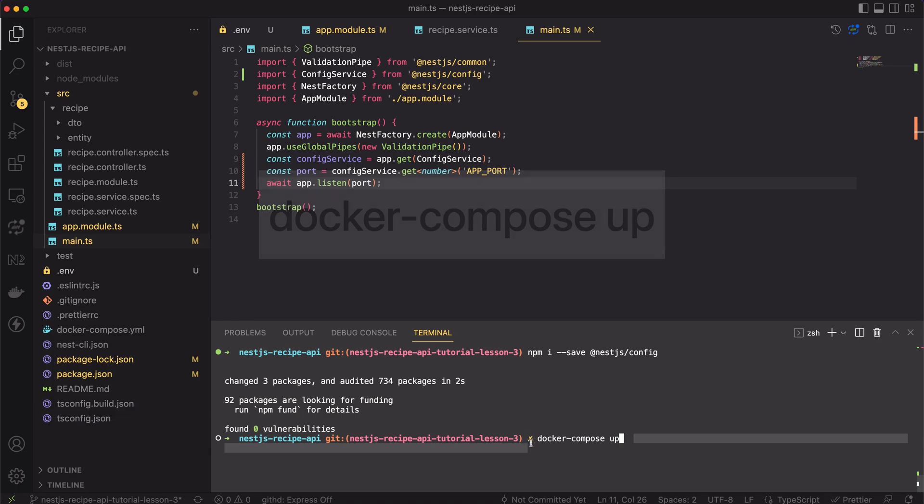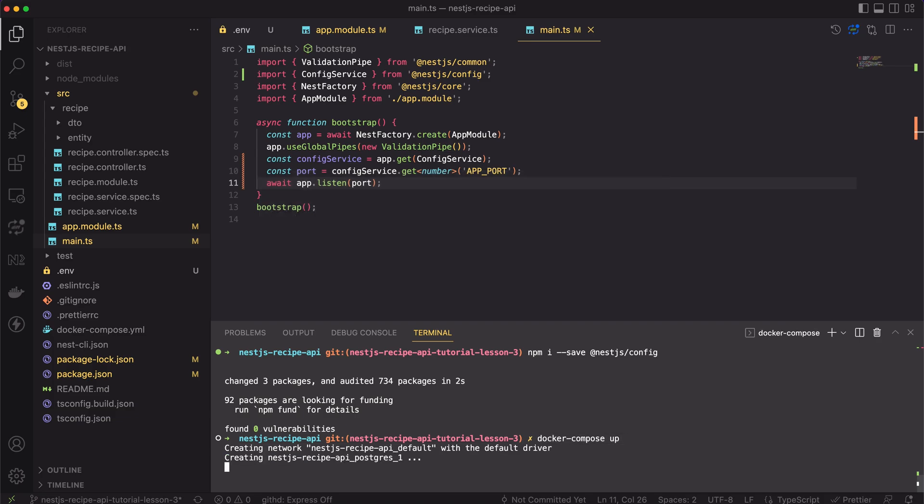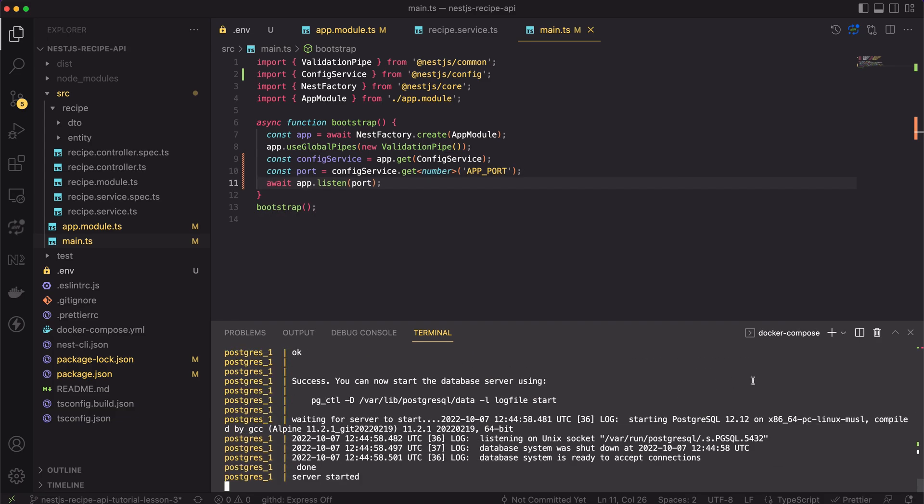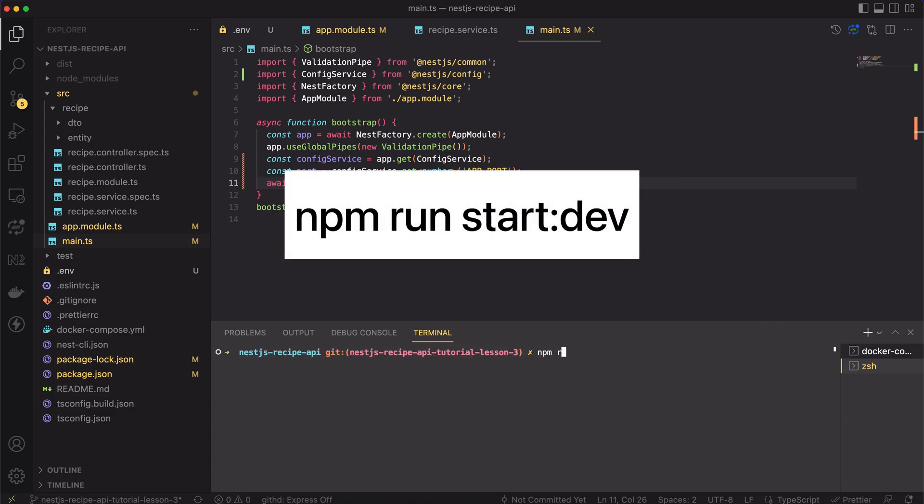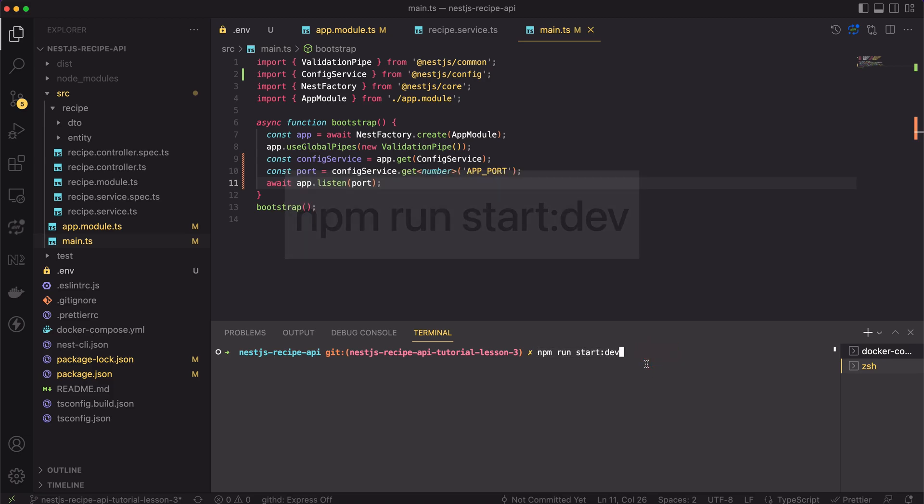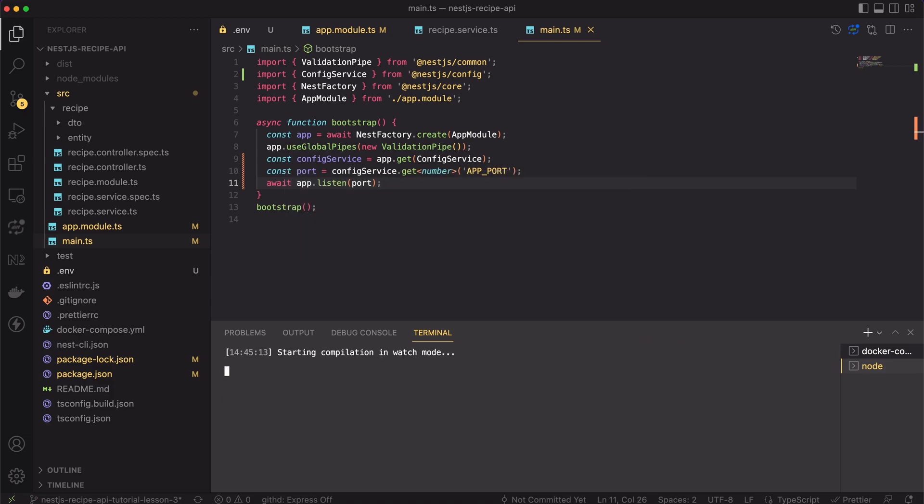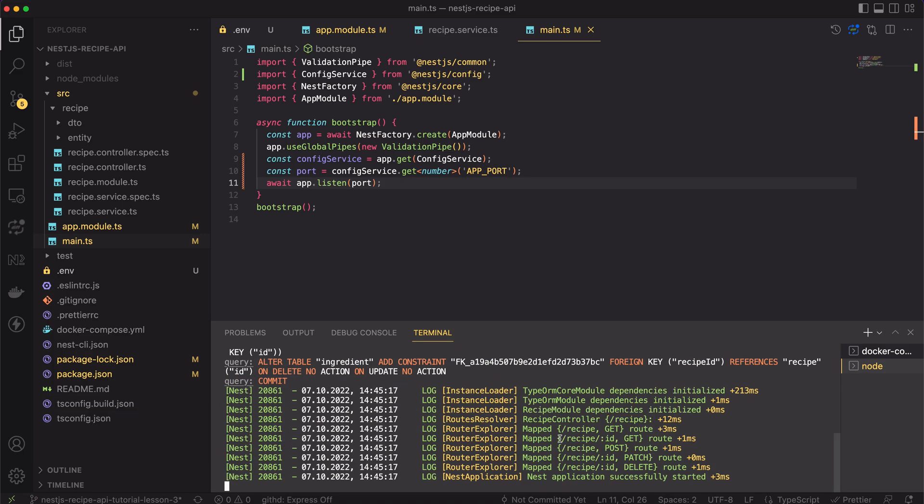This will fire up the database. Next, open a new terminal window and type npm run start colon dev. This will start the app. Great, app has started with no errors.